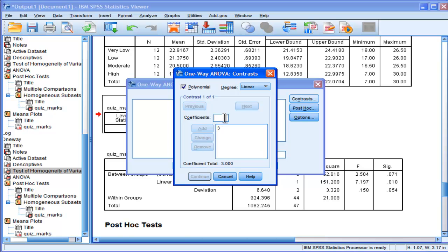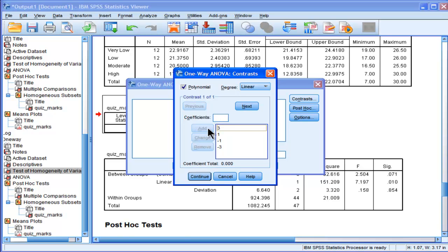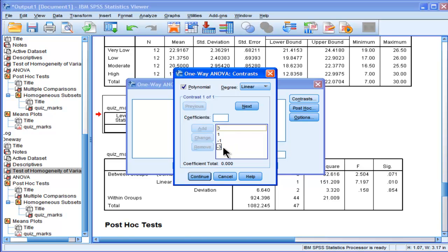3, 1, negative 1, and negative 3. Now these coefficients are designed to represent the trend in the means. You can see that it's going from higher to a bit lower, a bit lower, and then lower. That's the trend in the means from low exposure all the way to high exposure to formulas.